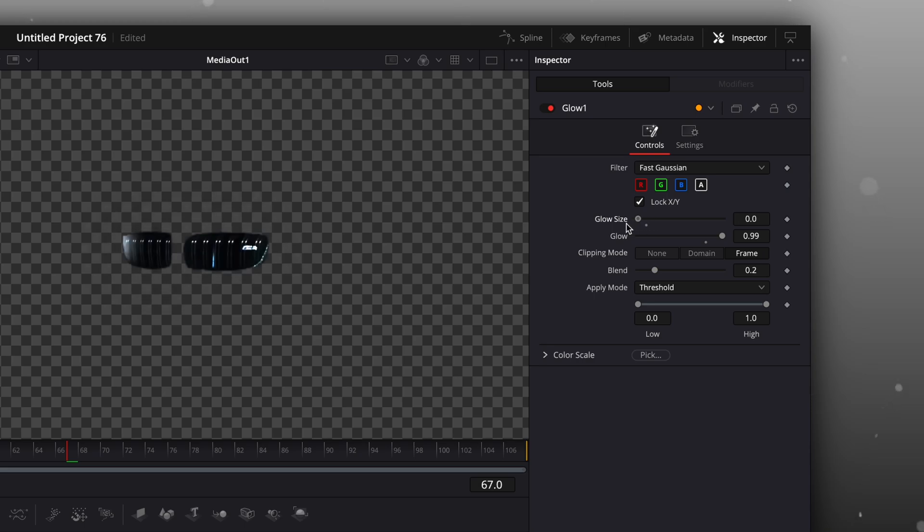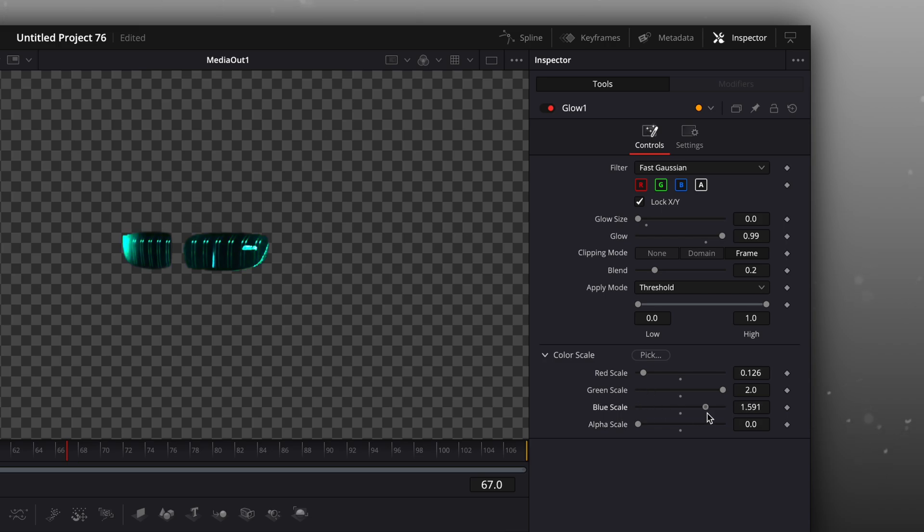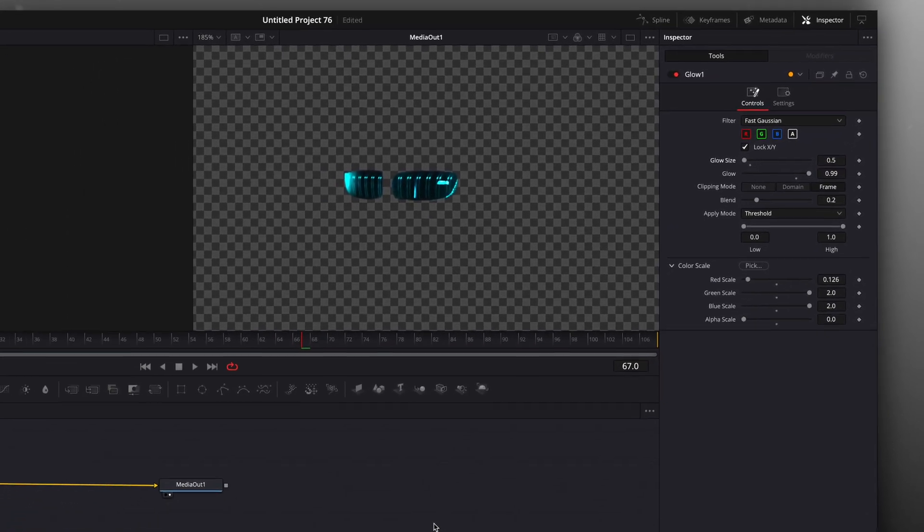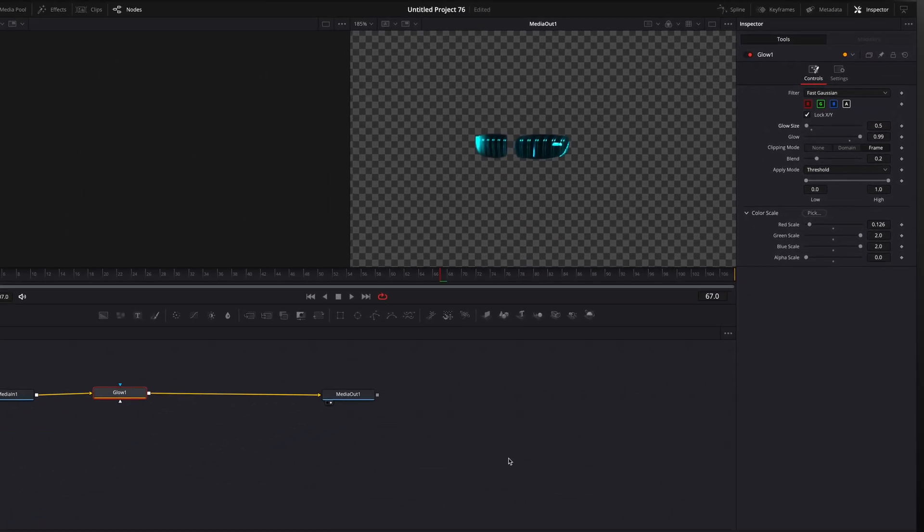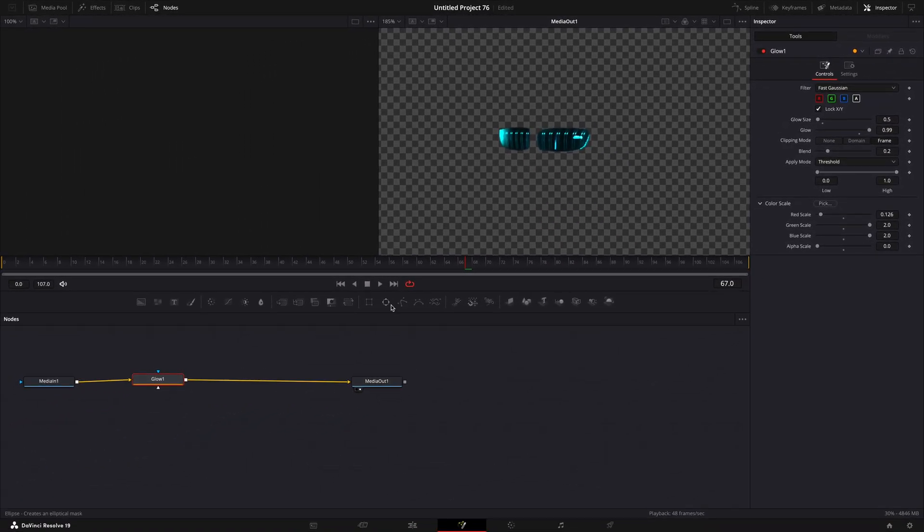Click on color scale to change the color. After you are done with the glow,